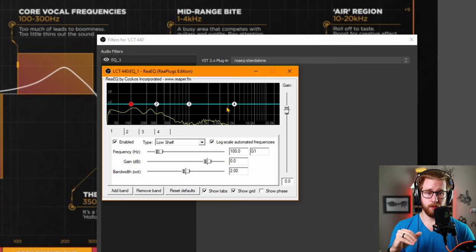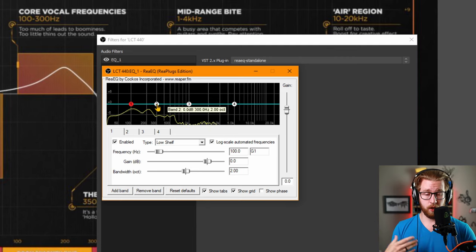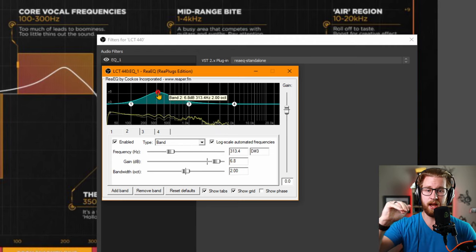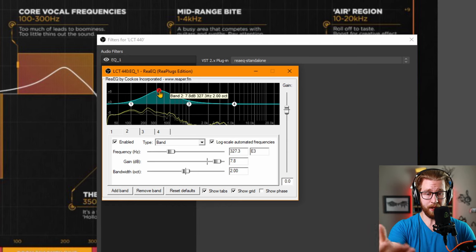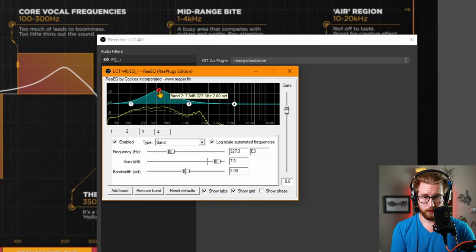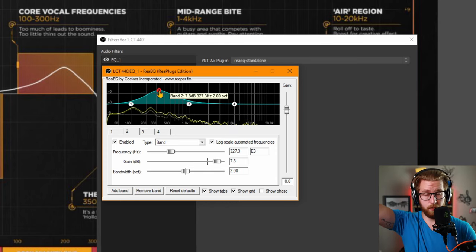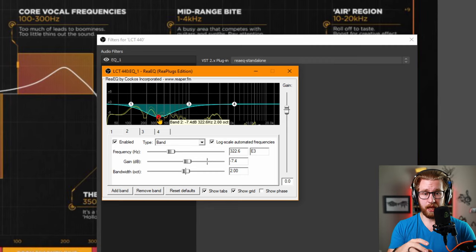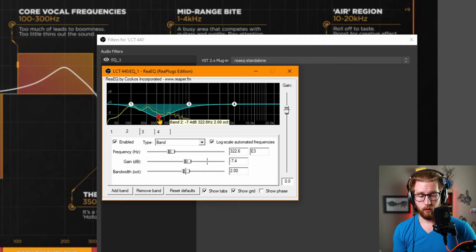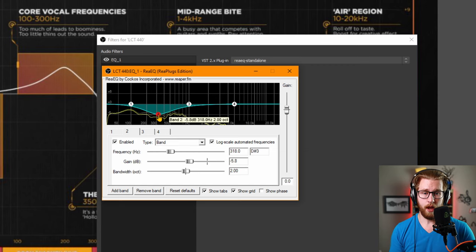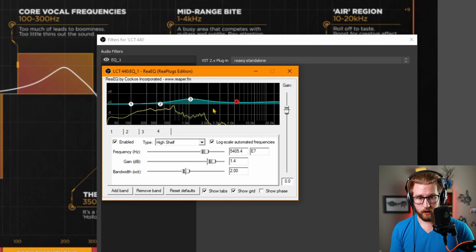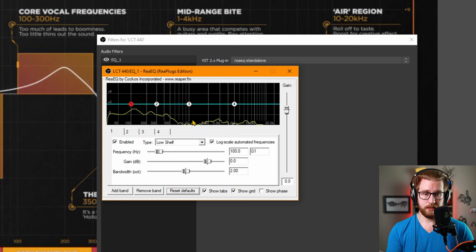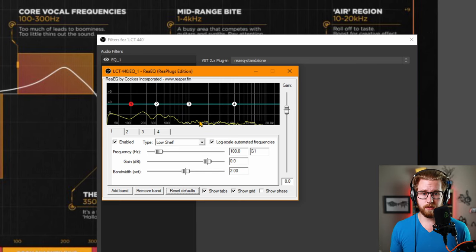The blue line with the numbers 1, 2, 3, 4 on top is essentially what you are boosting and cutting. If I grab number two and move it above zero into the positive section, I have a boost of about 7.8 dB centered at 327 Hz — making those frequencies louder. If I pull it below zero to a negative 7.4 dB cut, I'm attenuating those frequencies, making them softer. The yellow squiggly line is my voice — all the frequencies inside my voice displayed in real time.